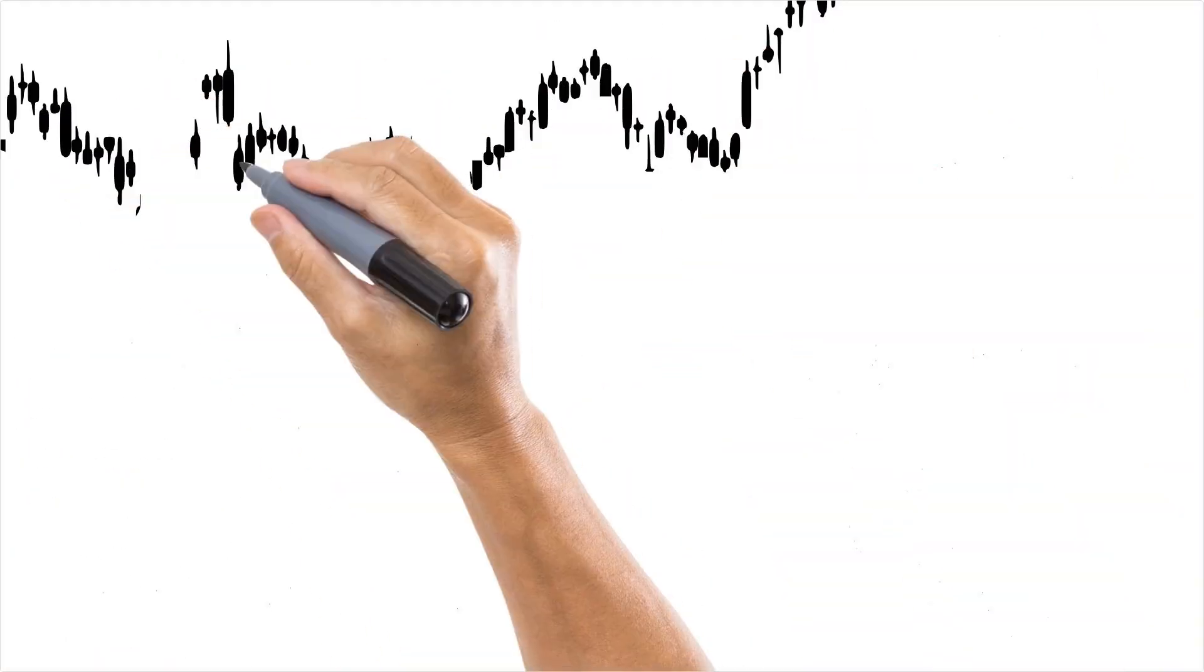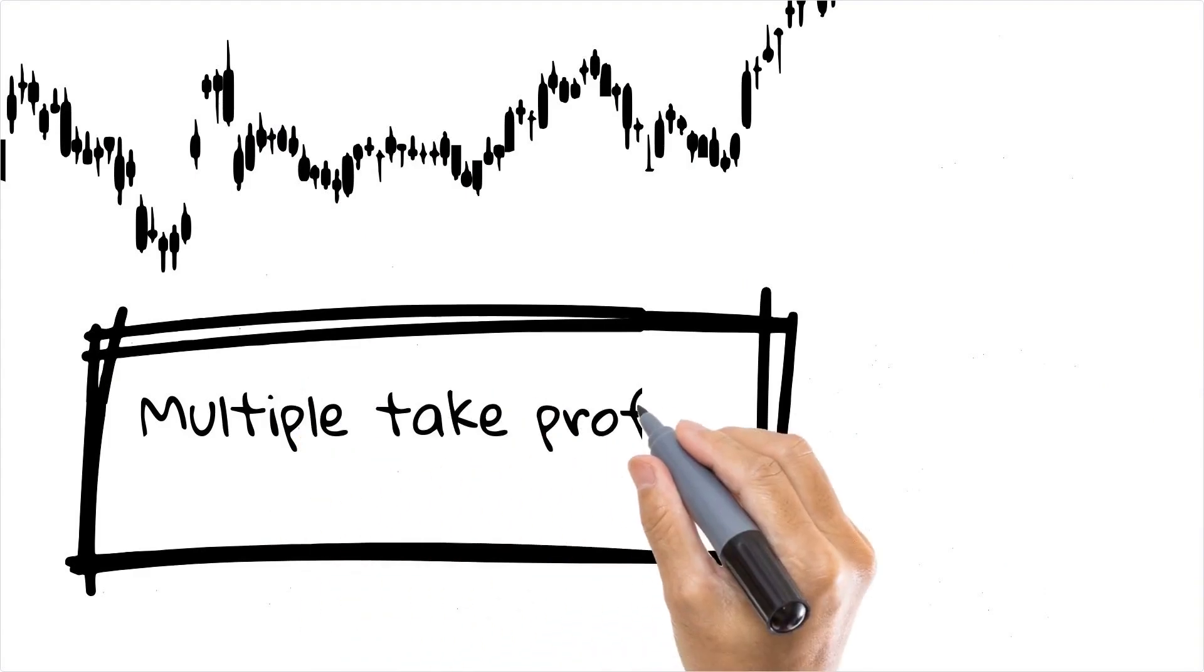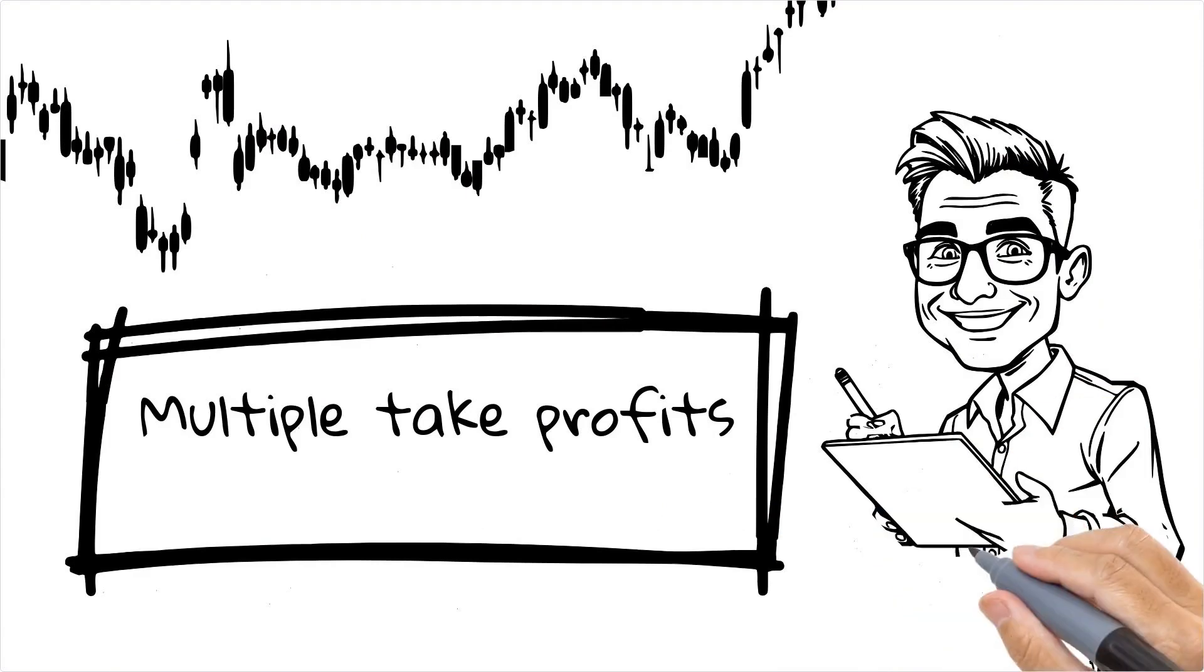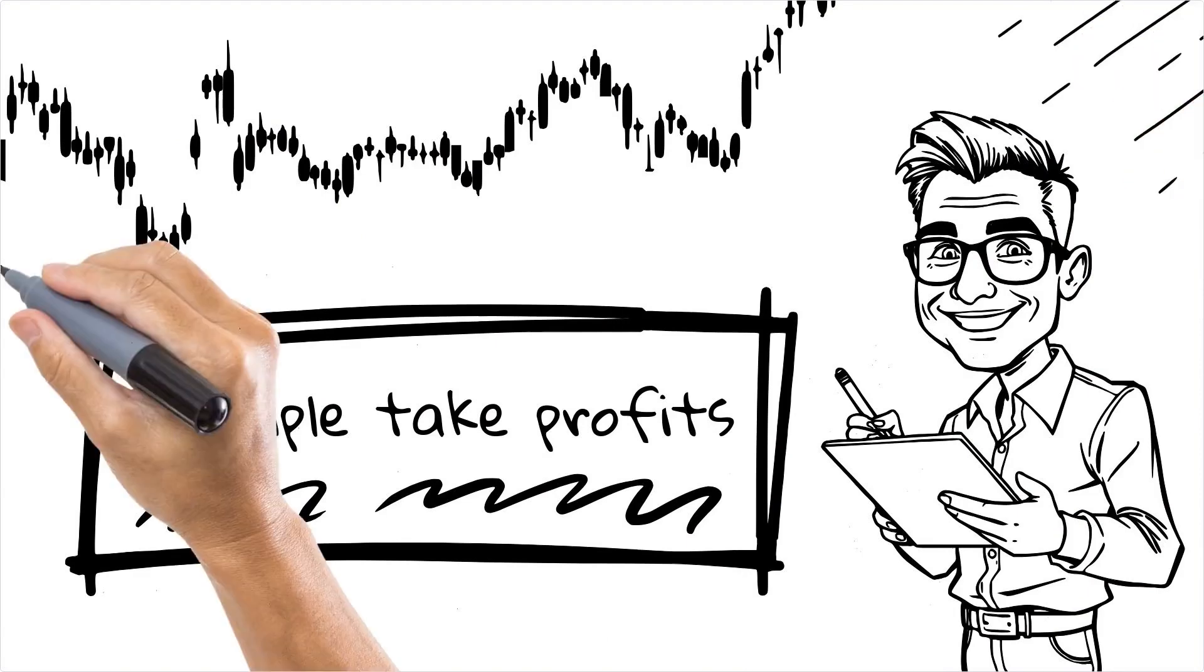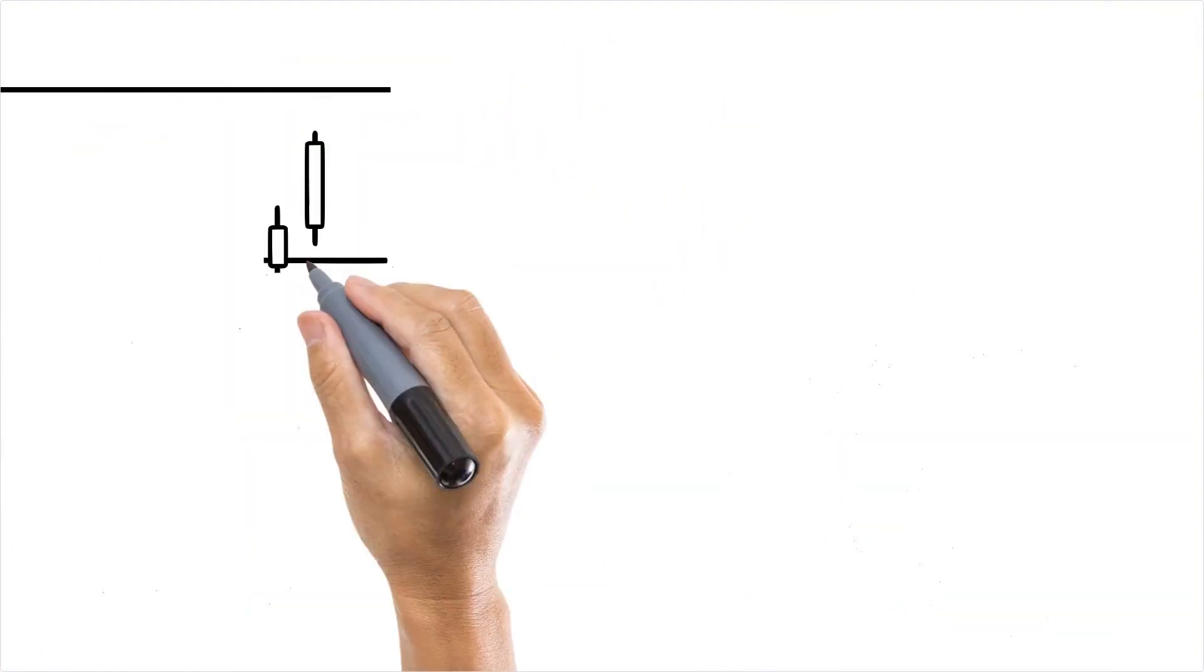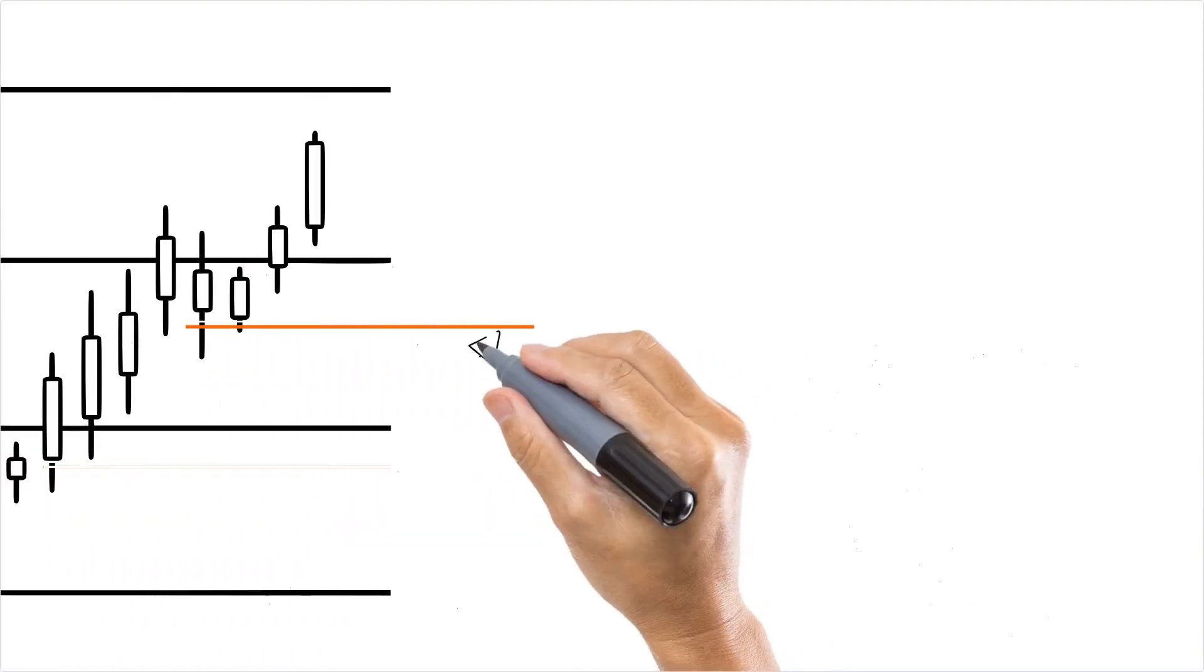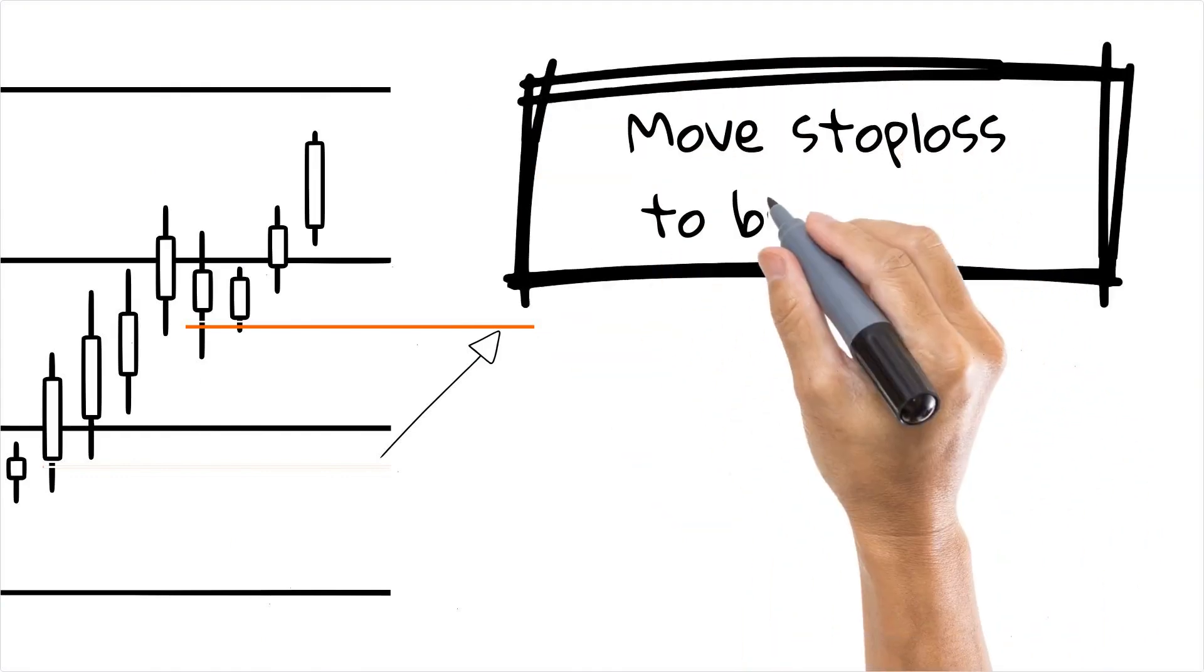This flexible setup opens up a world of possibilities for your trading strategies. For instance, you can implement multiple take profits by sending separate exit alerts for different parts of your position. This allows you to scale out of trades gradually, potentially locking in profits while letting a portion of your trade run. You can program in a move stop-loss to break even after a certain profit level is reached, adding an extra layer of risk management to your strategy.